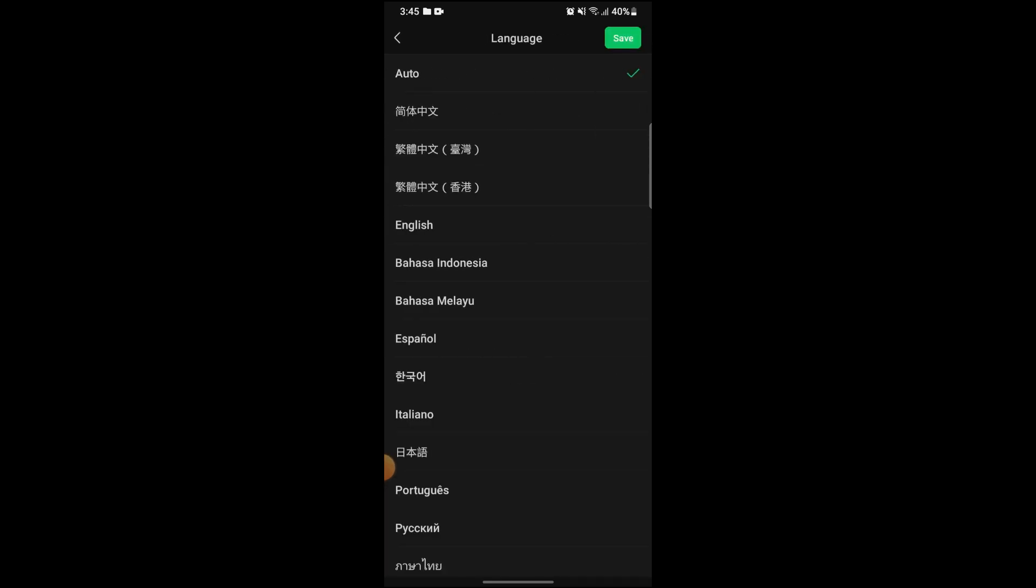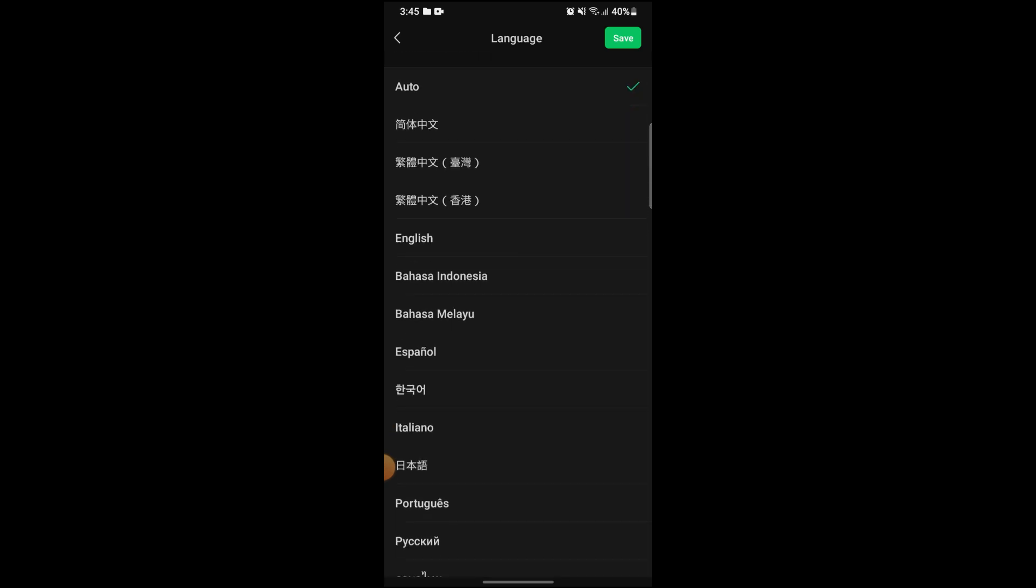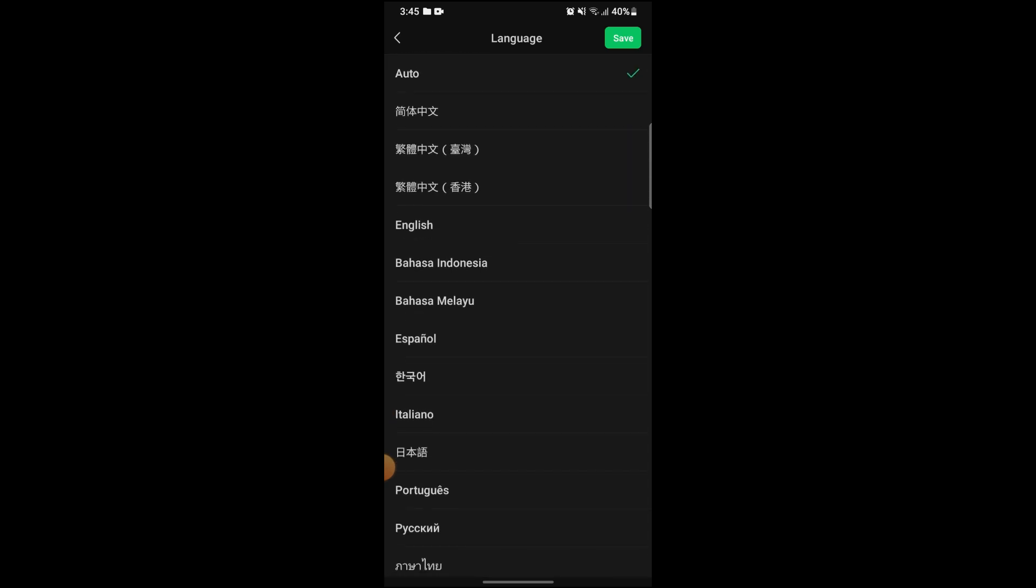Right now it is on Auto. You can now change it to whichever language suits you best. After choosing your language, click on Save on the top right side of the screen, and your language on WeChat will be updated.